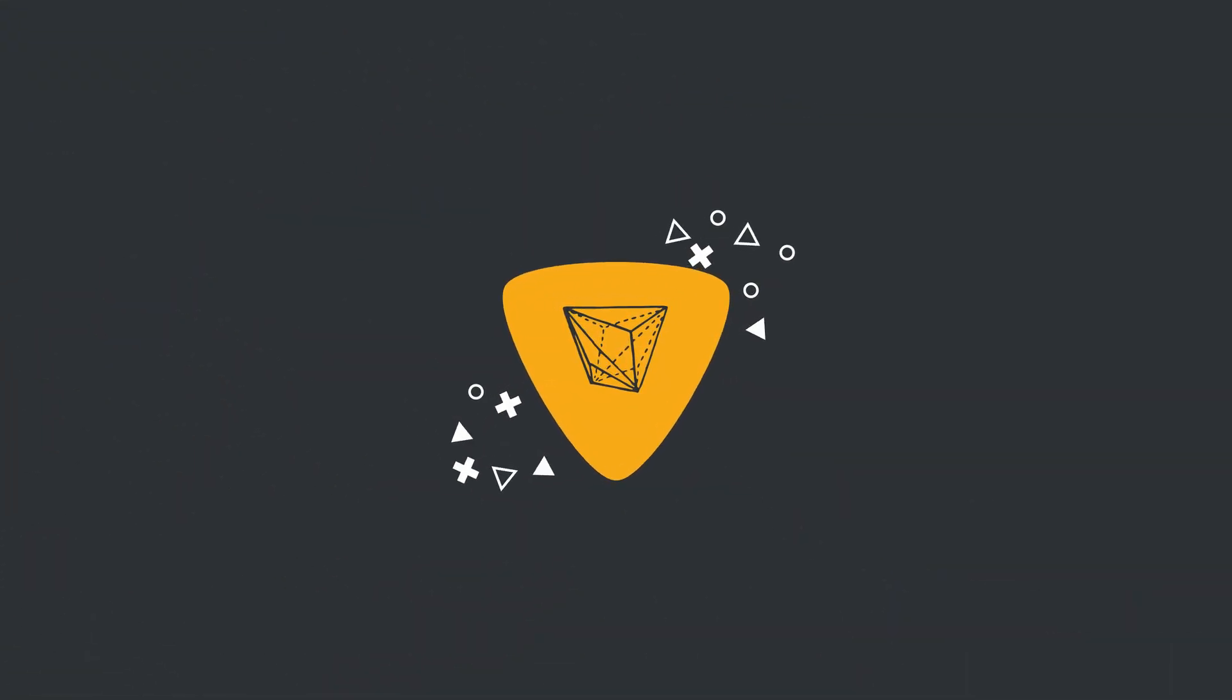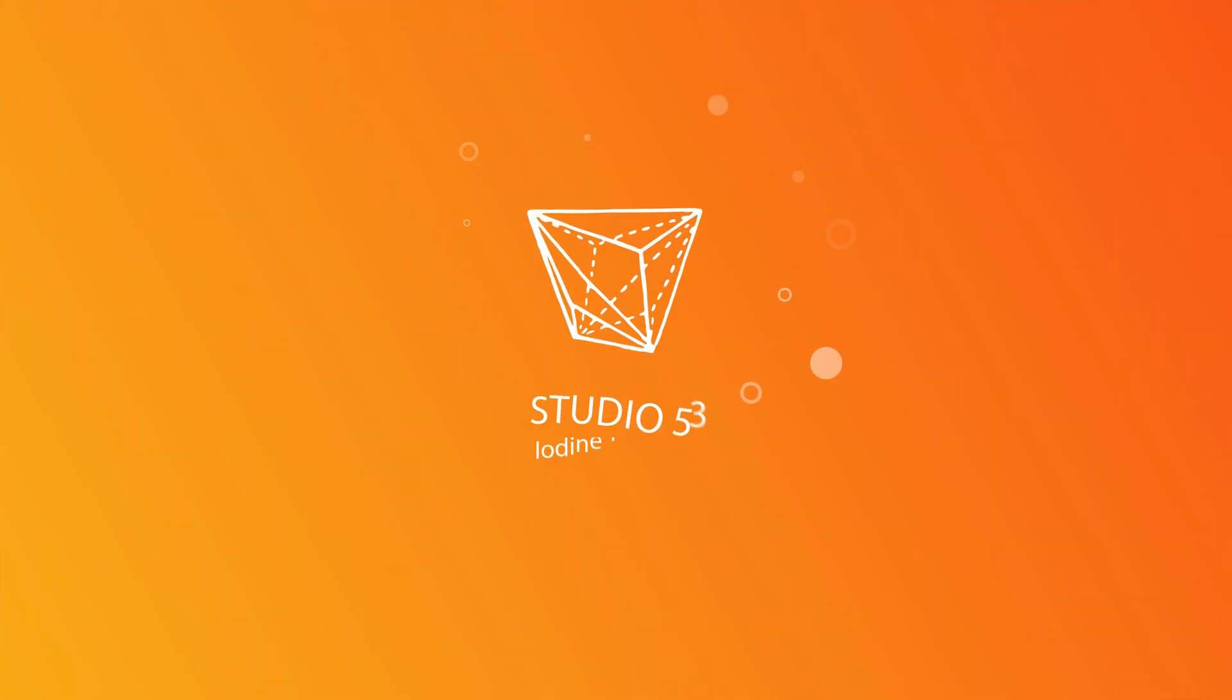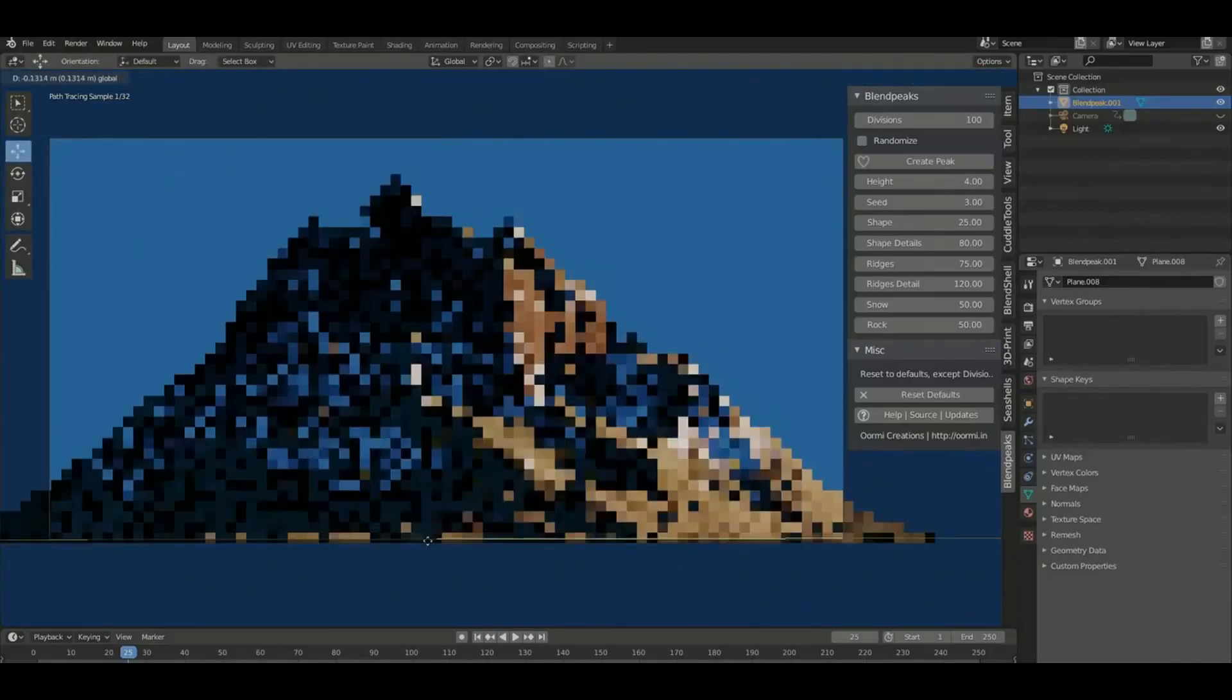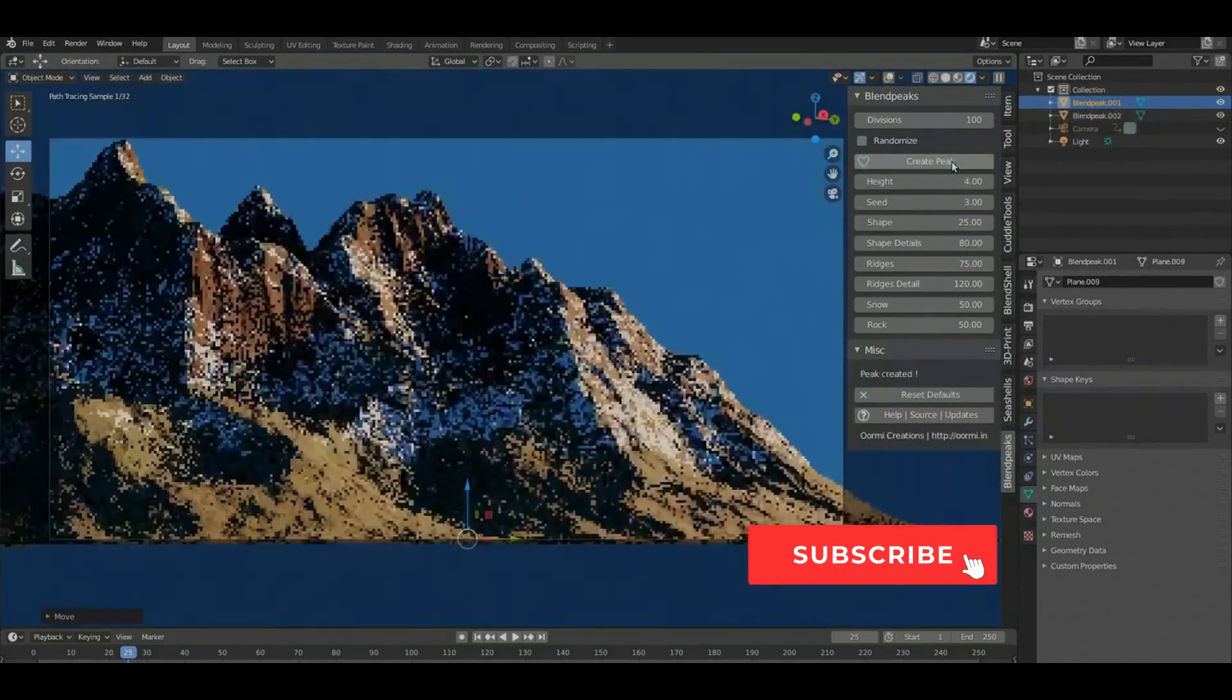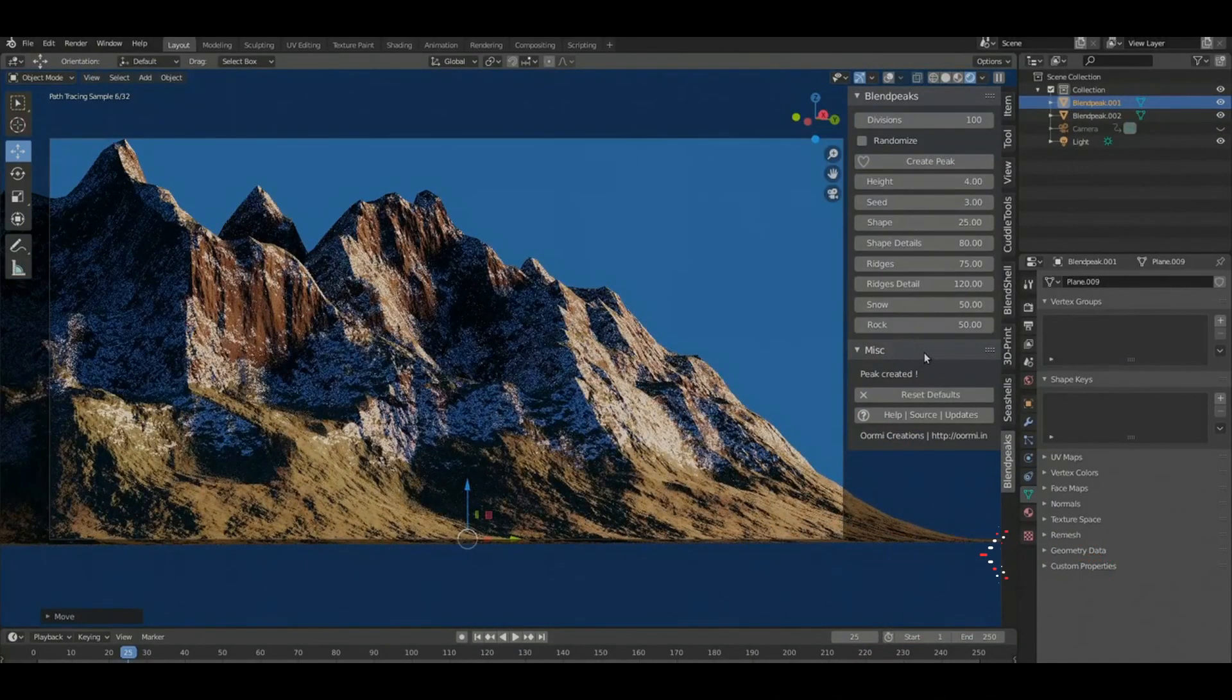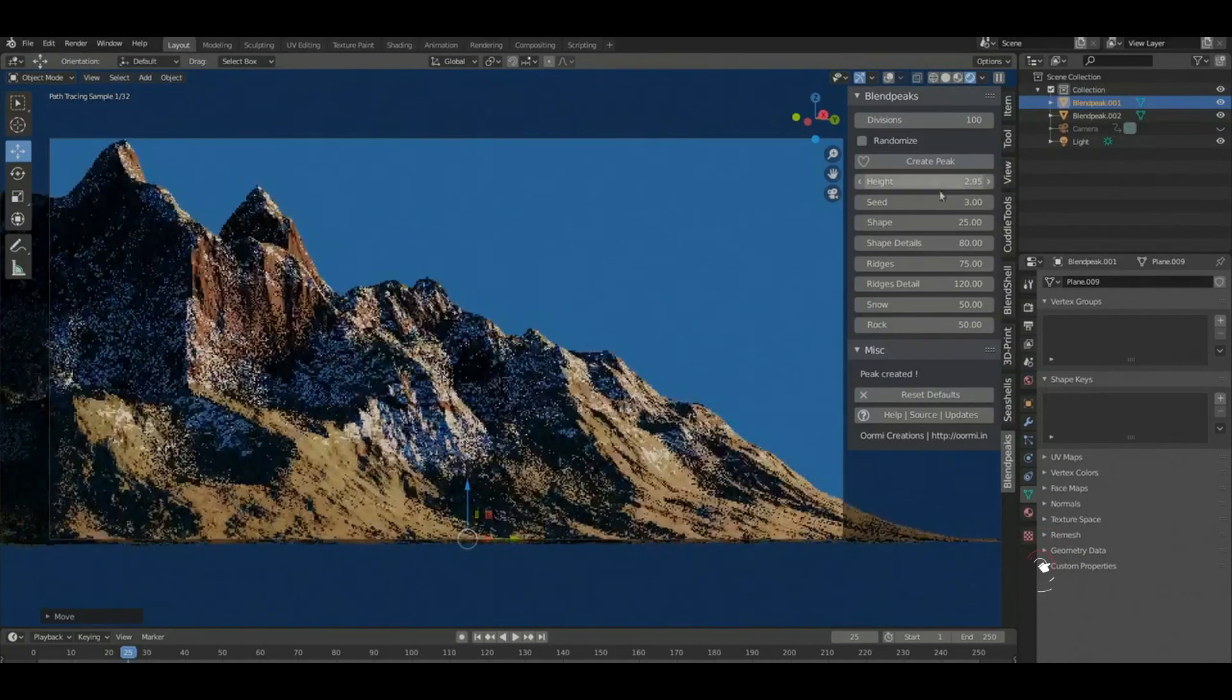Alright guys, how's it going? So I was doing the usual digging around the forums looking for things to review and I came across BlendPeaks. Now this, it's not entirely new,